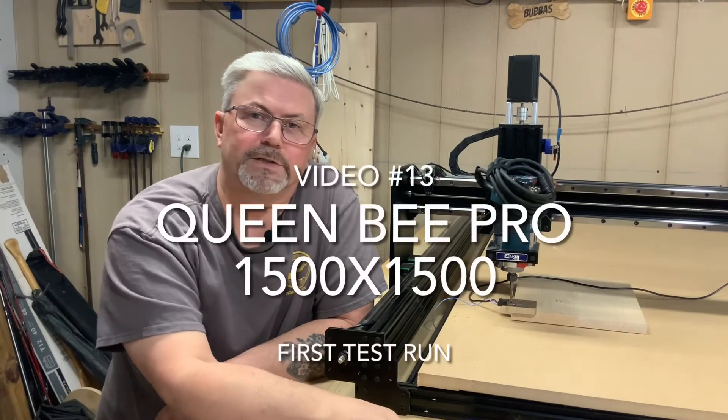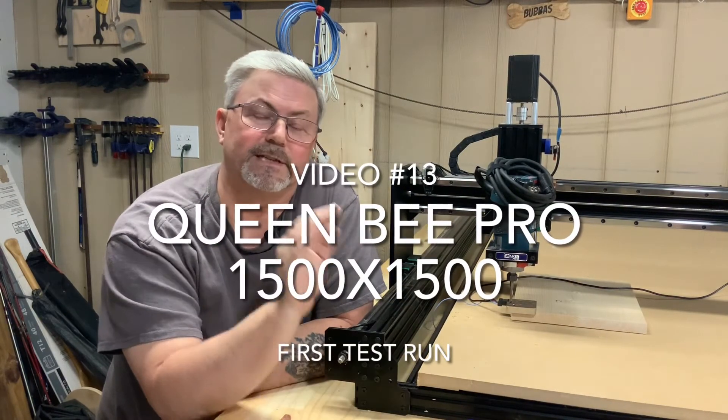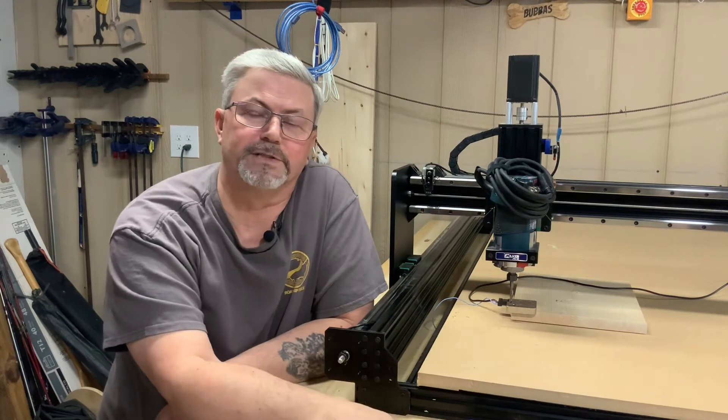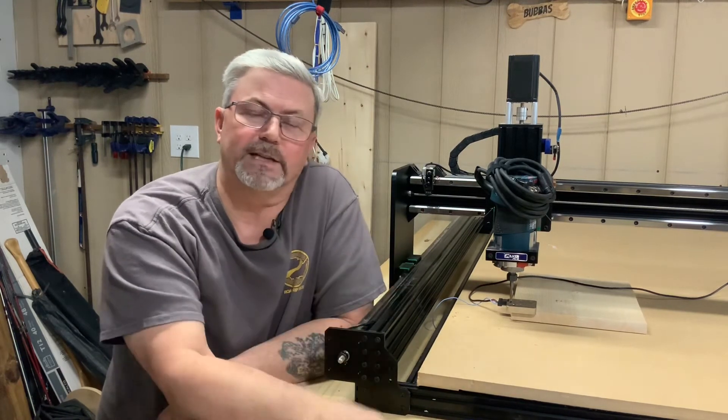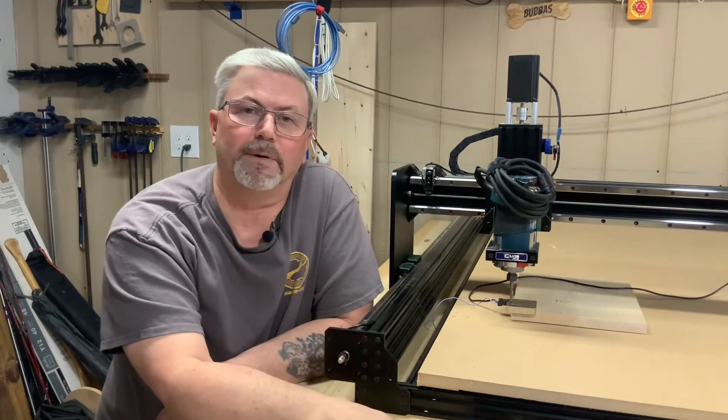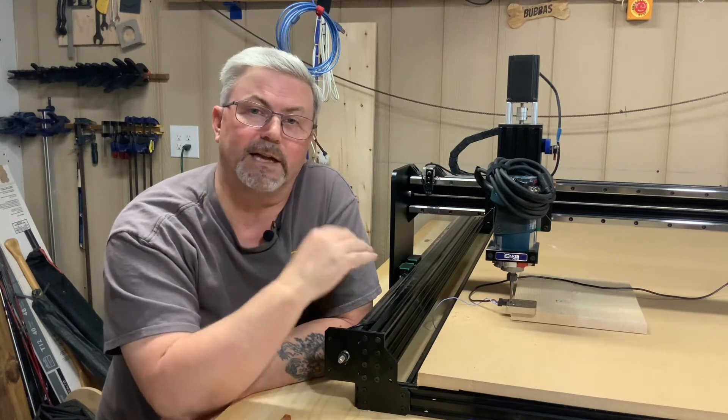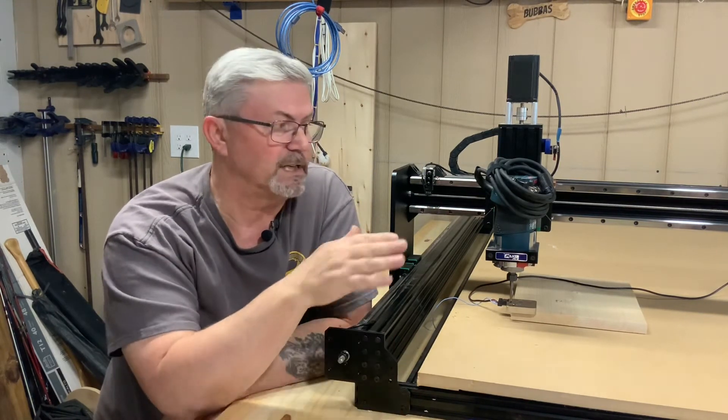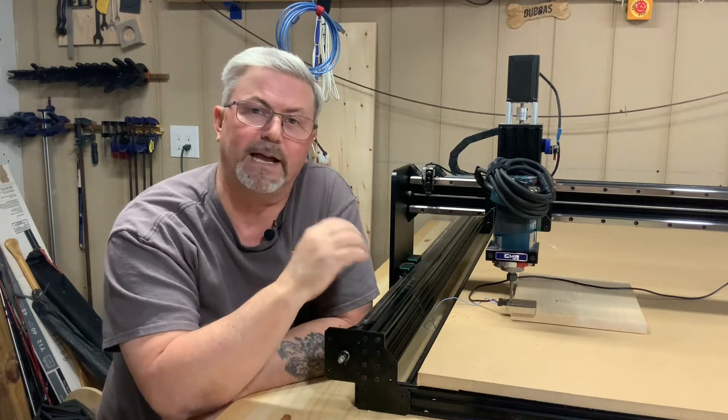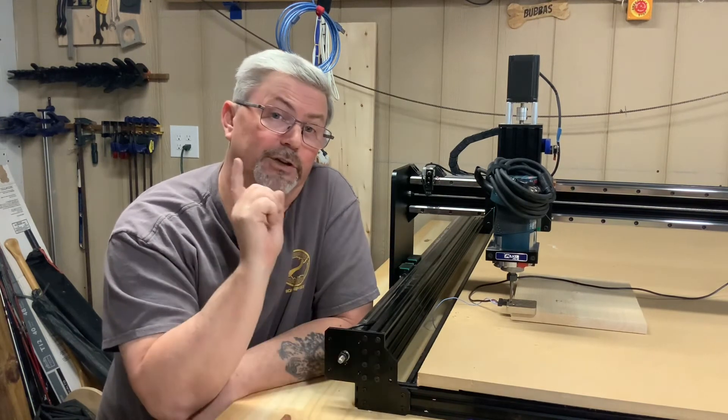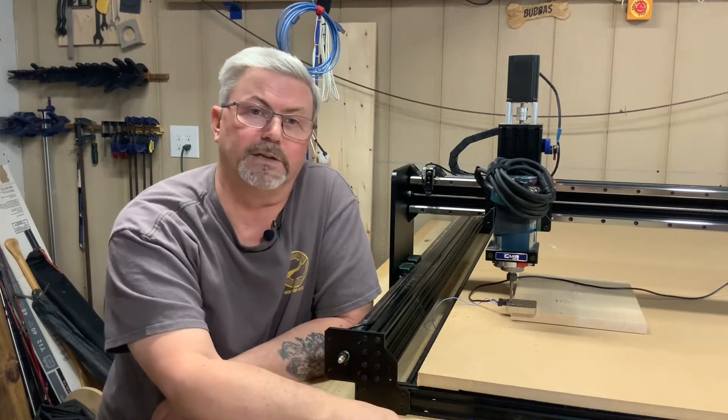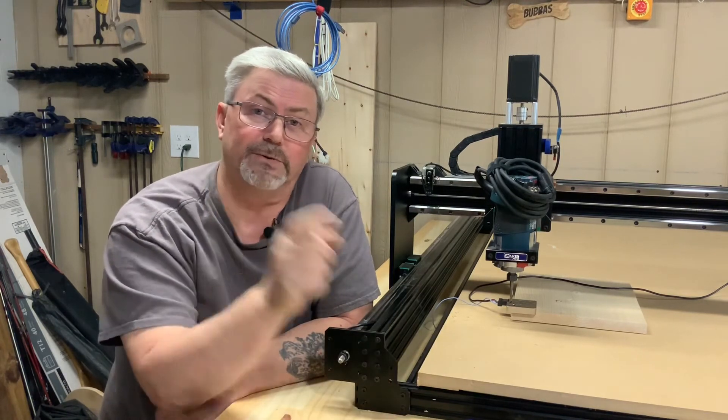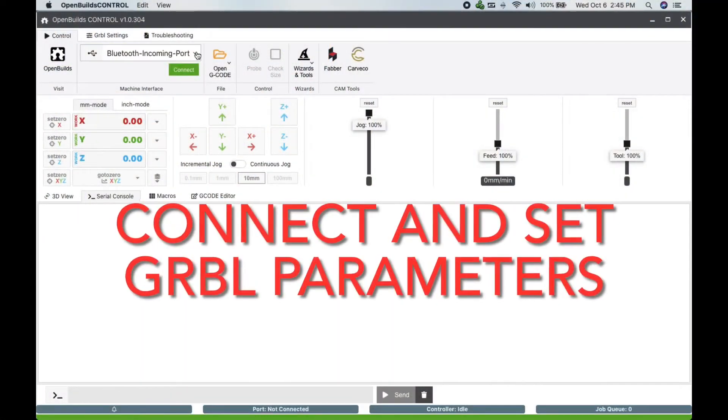Welcome back folks, Casey here with Two Tankards, and today the final video in our Queen Bee Pro build series. We've got everything installed, everything is hooked up, and what we're going to do now is connect the system to our computer, test the directions of all three axes X, Y, and Z, and do our first auto home to ensure limit switches are working. So stay tuned.